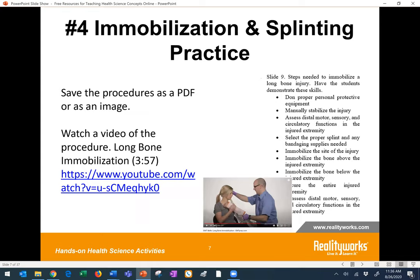Number four is mobilization and splinting practice. In many places you can find procedures that you could save and share with students so they can begin to learn the proper steps in the correct order. In the link I shared at the beginning of the webinar, all of our health science lessons that teach nursing and health science skills include a skills checkoff of procedures. If you're looking for another free source of that, you could go to that link as well. You could also have students view videos showing how to do splinting and immobilization techniques — here's a short one specific to long bone immobilization.